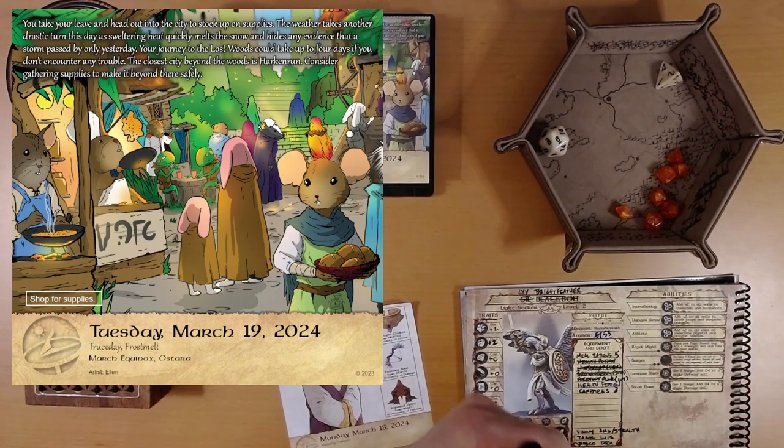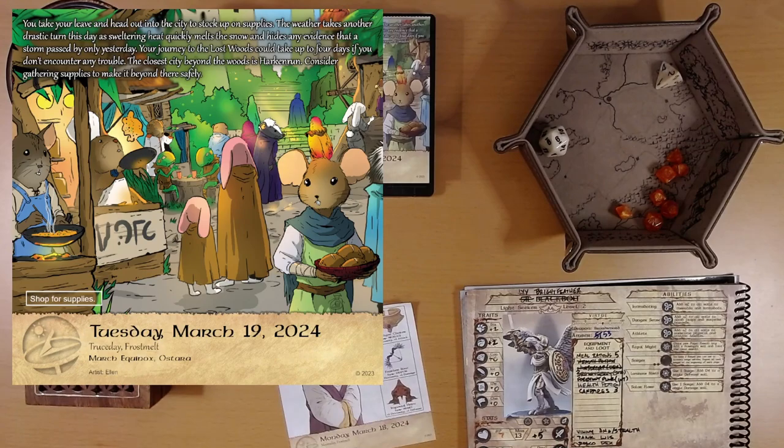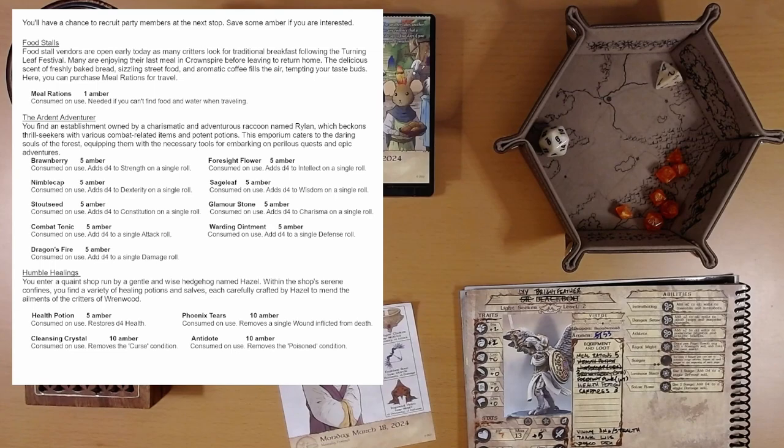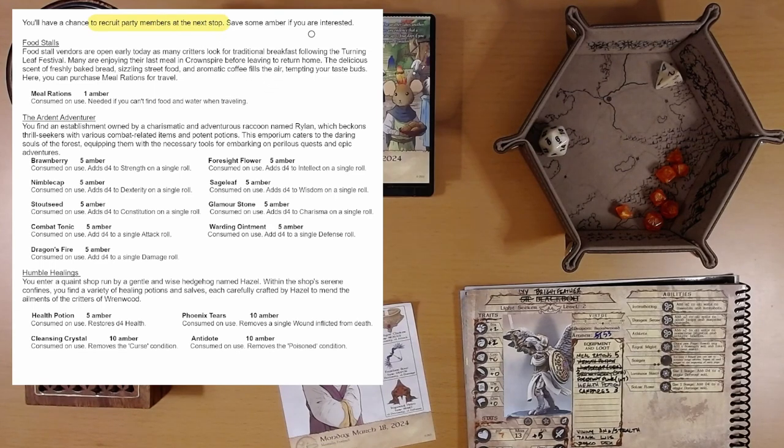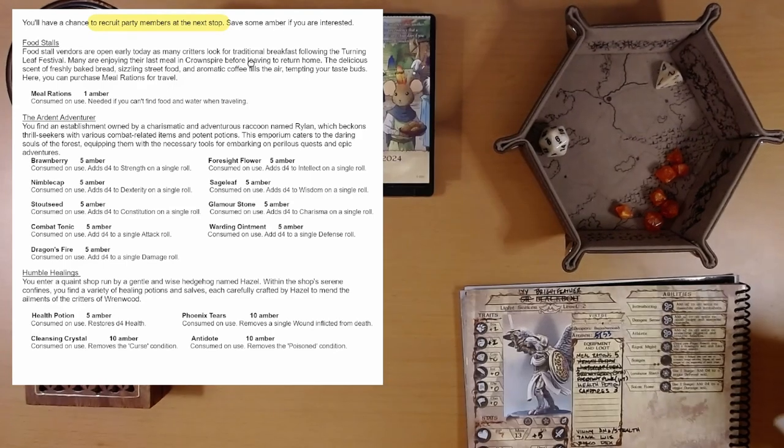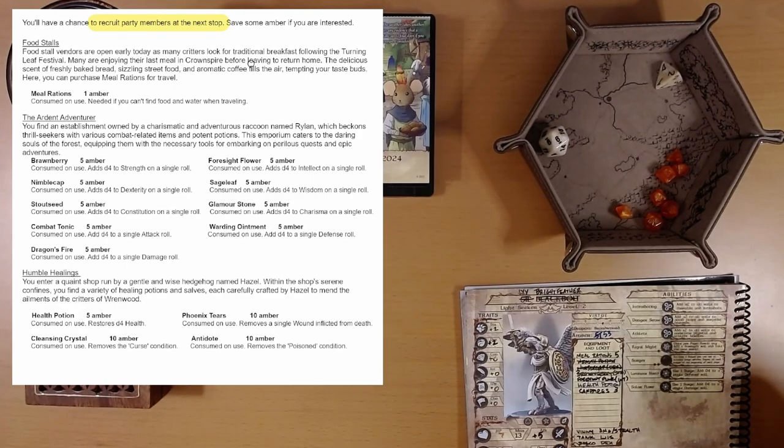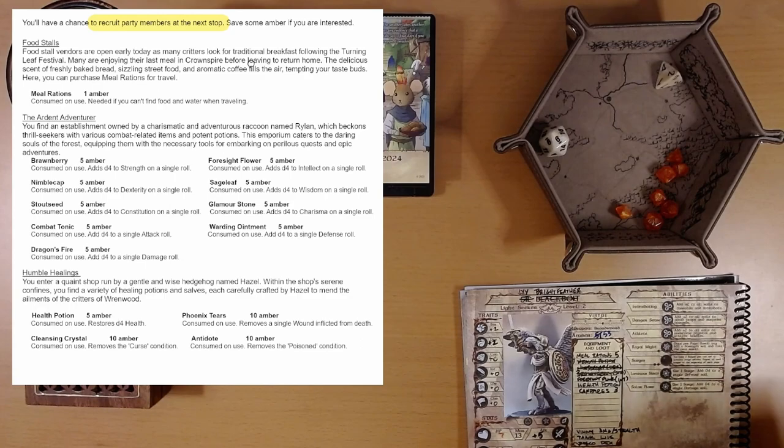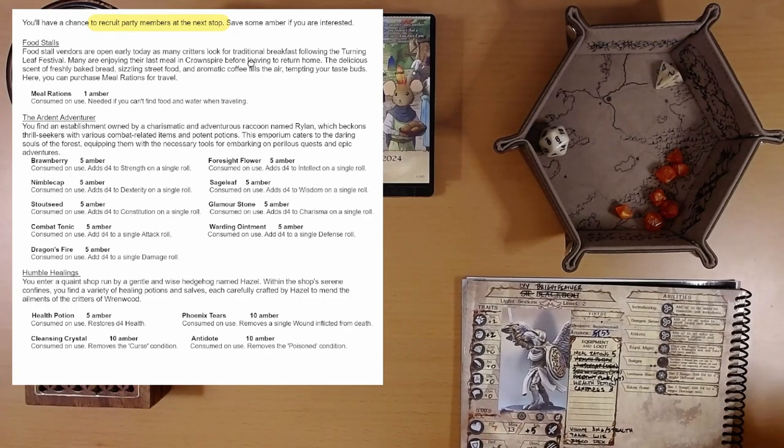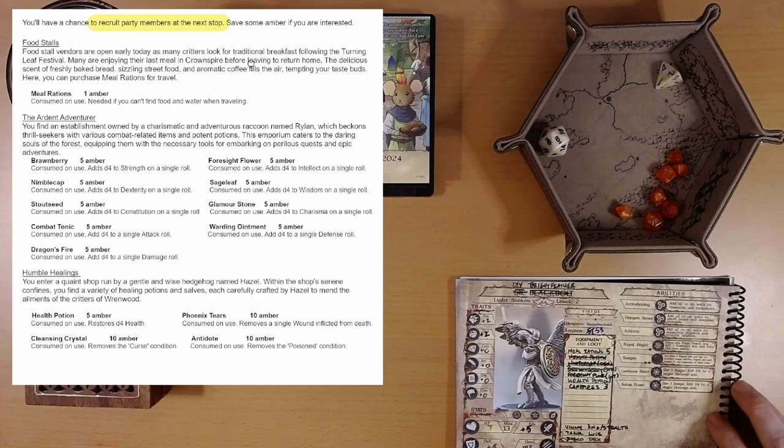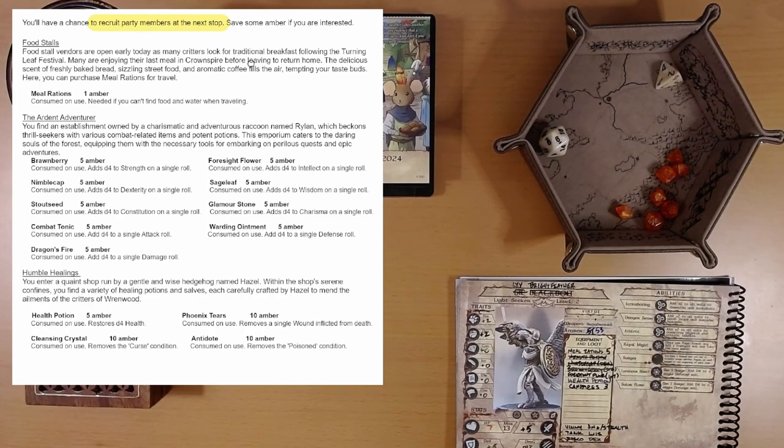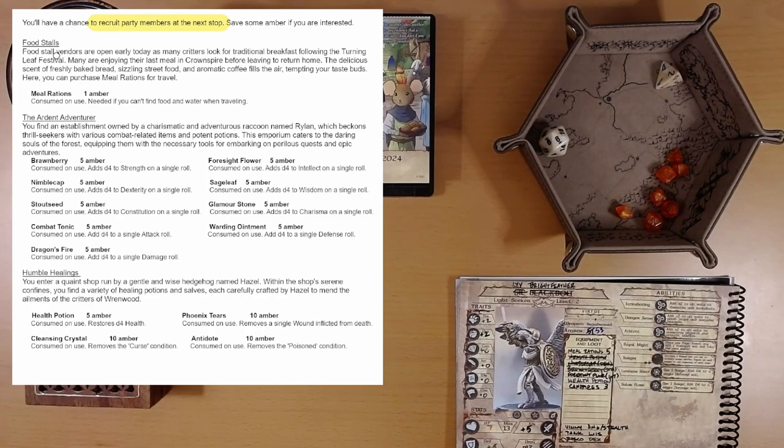Alright. So we're stocking up here. What do we have? You'll have a chance to recruit party members at the next stop. Save some amber if you are interested. Oh, yes. We are interested. I don't know why. All our party members have done so far for us has gotten us punched in the face. So I don't think I managed to activate anybody's abilities. And we've only damaged them. But, you know, they're fun to have around.